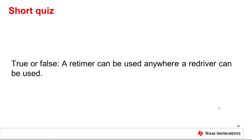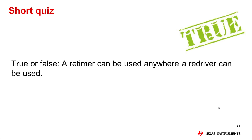Number 5: True or false — a retimer can be used anywhere a redriver can be used. The answer is true. A retimer has the same functions of a redriver, but with added capabilities like adaptive equalization.